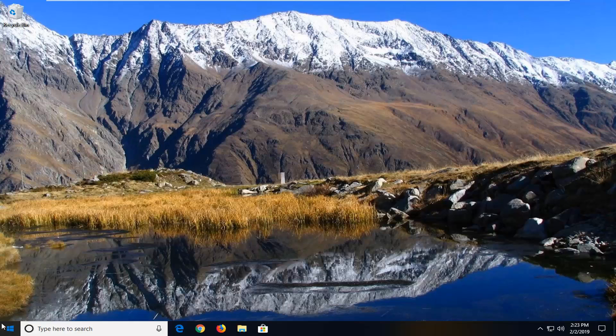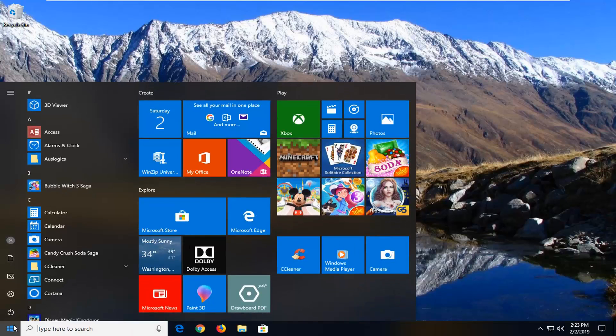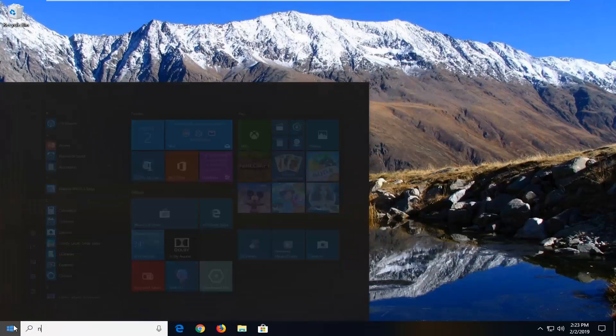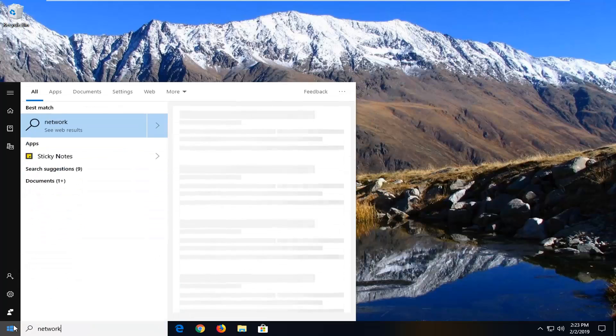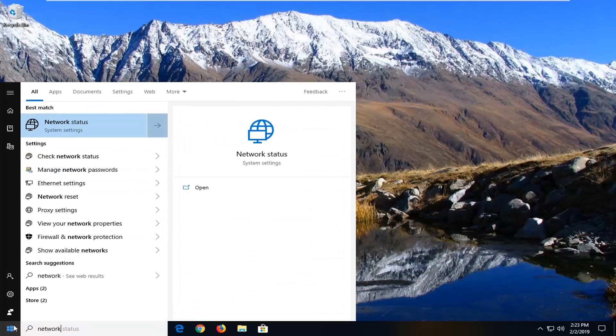We're going to start by left clicking on the start button one time to launch the start menu. Type in network. One of the best matches should come back with network status. Left click on that one time.